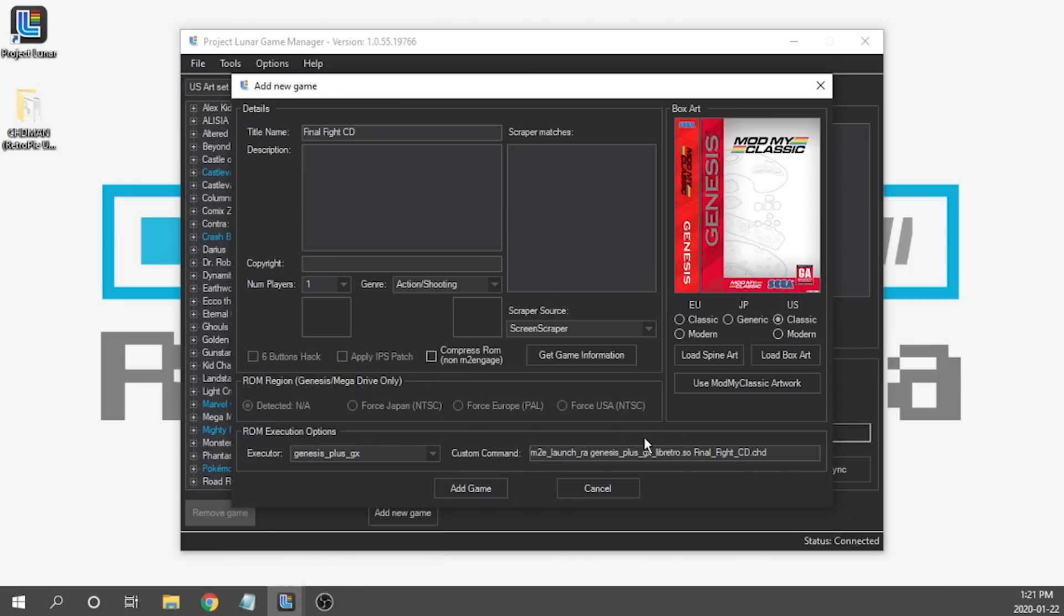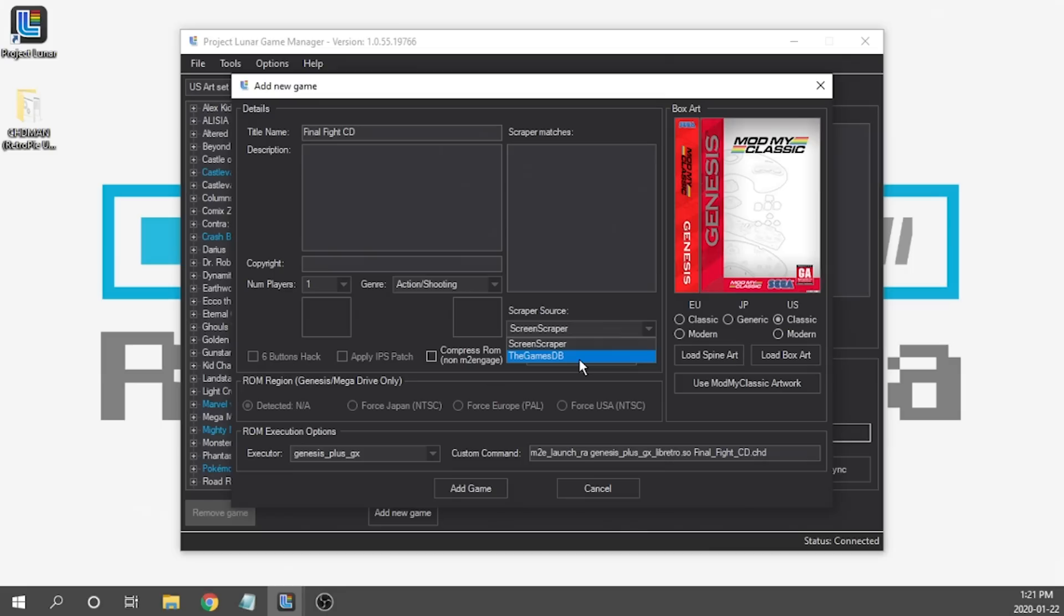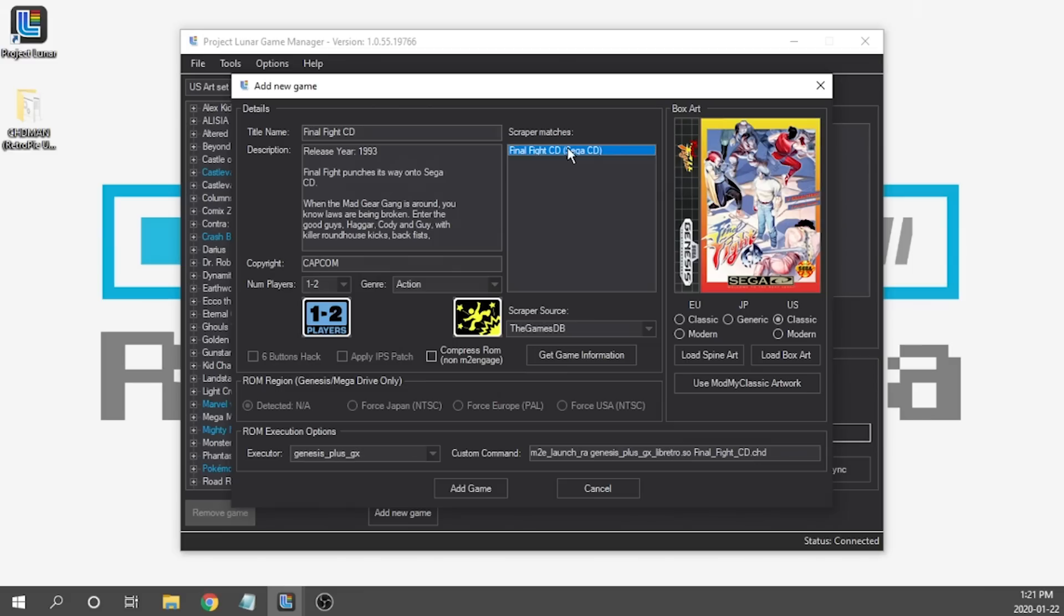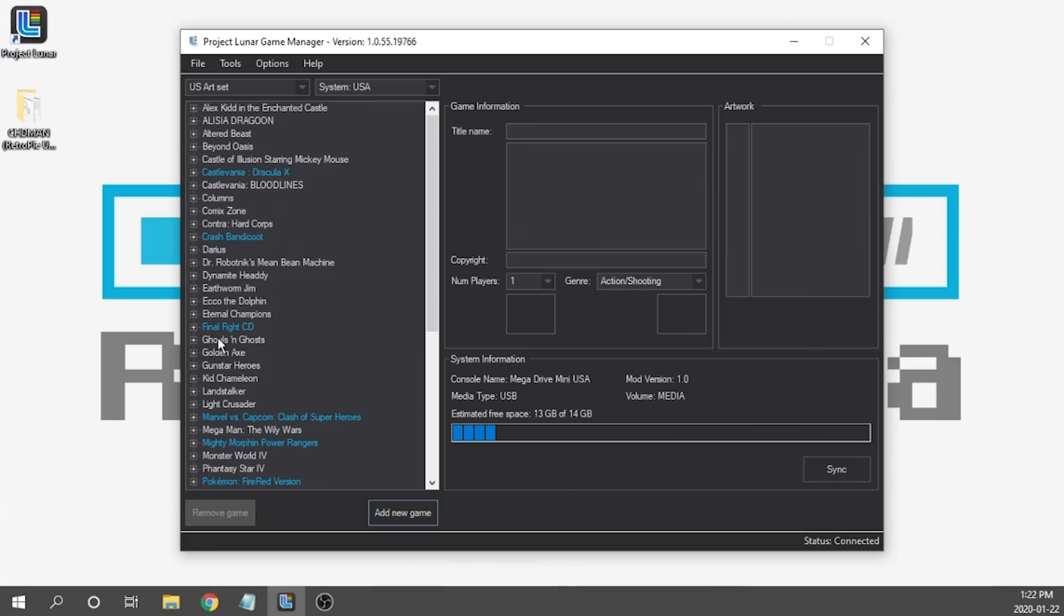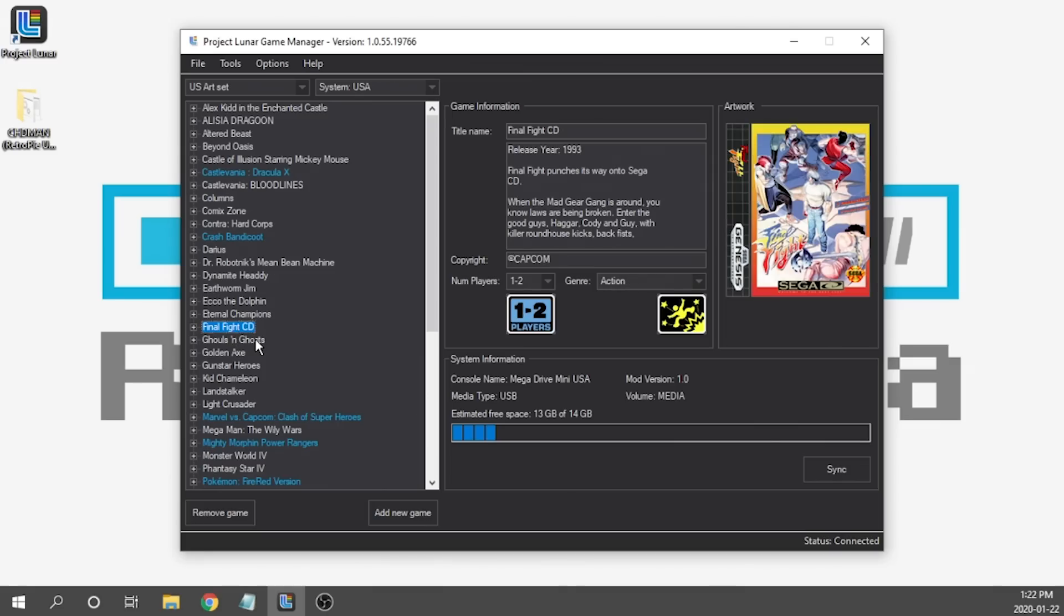As you can see our custom command has changed and now what we need to do is scrape the artwork. Now what I've personally found is when you use the GamesDB scraper you tend to get better results specifically for Sega CD so I'm going to go ahead and use this scraper. We're going to hit get game information. It loads up pretty quickly. All we have to do is select it and we're good to go. Obviously our spine box art isn't ideal but this is acceptable for me. I never use the spine display anyway so I'm okay with the way it looks. Along with all the metadata that's available, the number of players have all come in, everything looks proper. So we just need to hit the add game button and as you can see we've got it right over here.